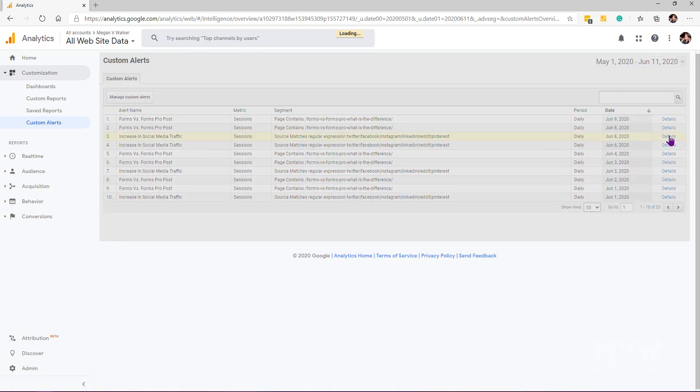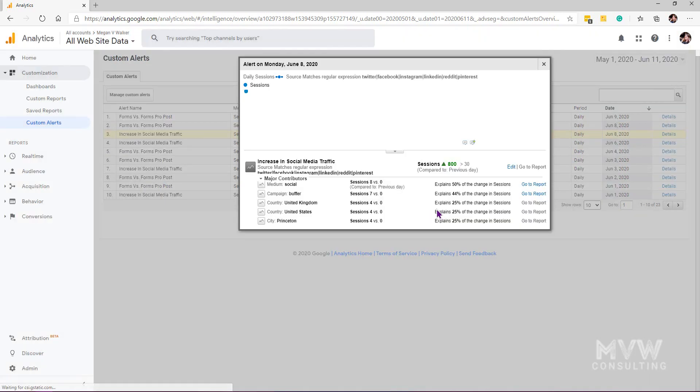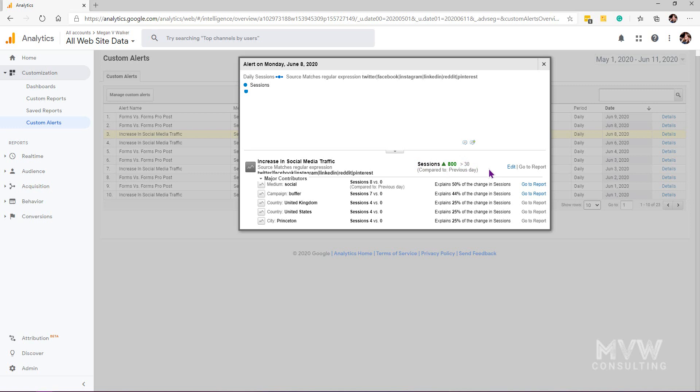We can then close out of that and look at another one. This is my increase in social media traffic. Here we can see that there was a massive increase in terms of the number of sessions, and again broken down in terms of what those major contributors were.